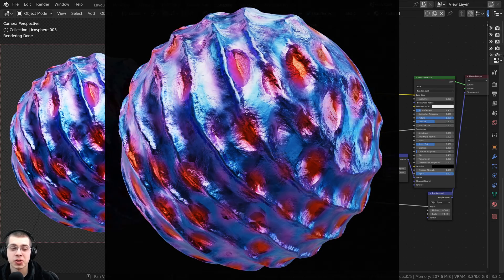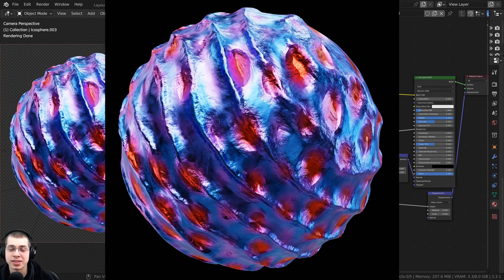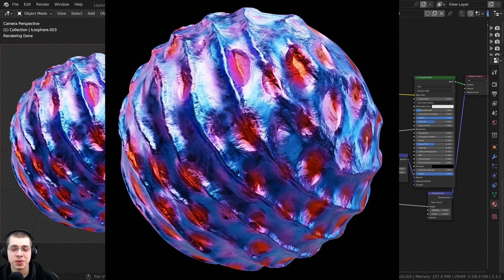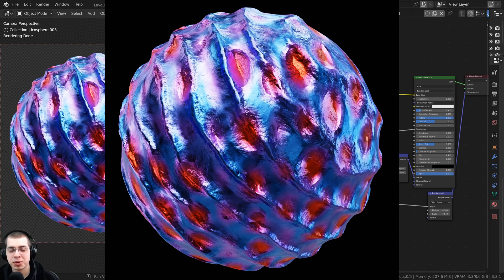In this tutorial I will show you how to create this abstract sci-fi alien material in Blender. A few days ago I was playing around with the procedural nodes and trying to create something cool, and I came up with this cool material and I thought it was pretty interesting so I thought I'd make a video on it.